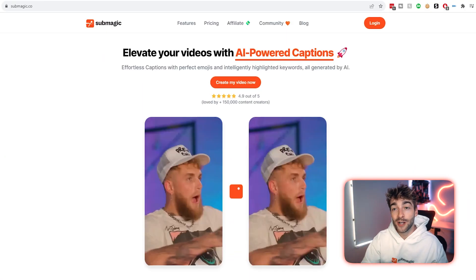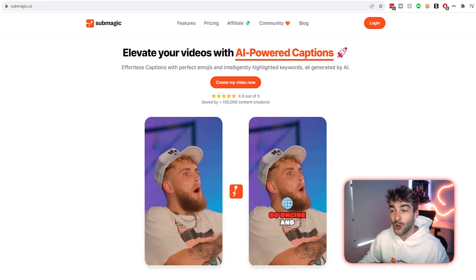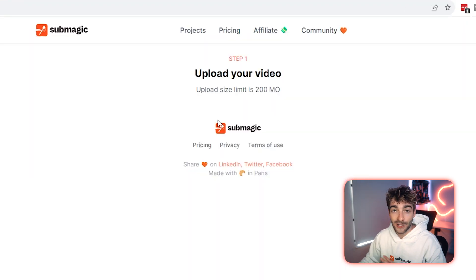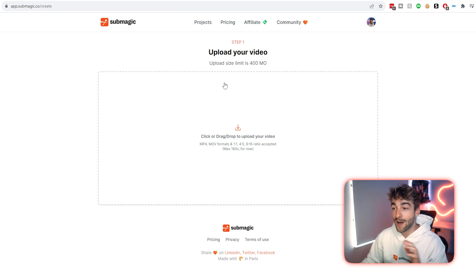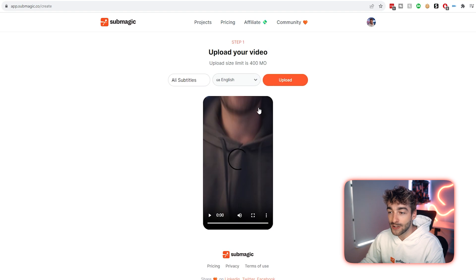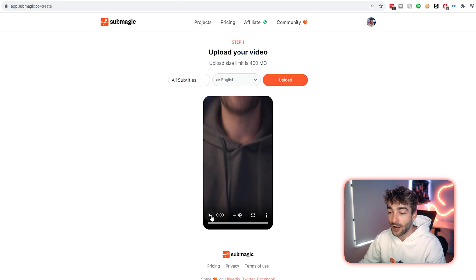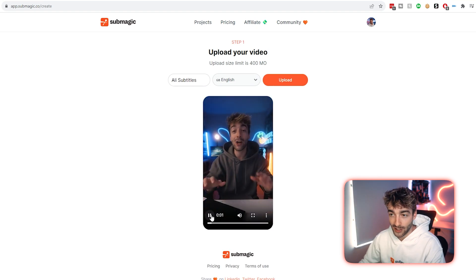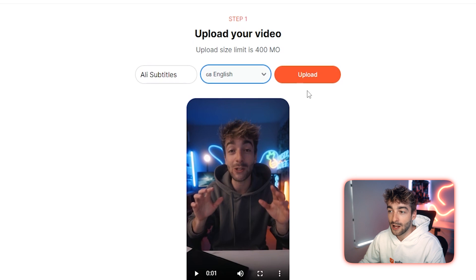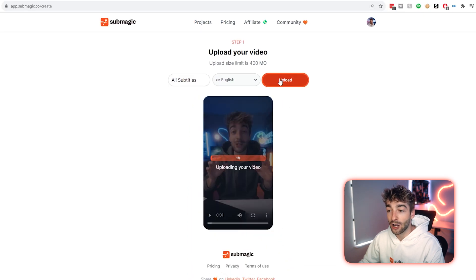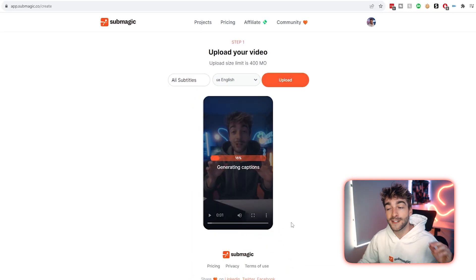First things first, head over to submagic.co and click on 'Create My Video.' It's going to prompt you to log in if you haven't done so already. Once you're in, all you want to do is drag and drop your video. You'll see a preview of your video, and you can rename it or change the language for your captions. Once you're happy, go ahead and click upload.